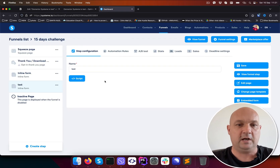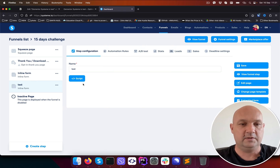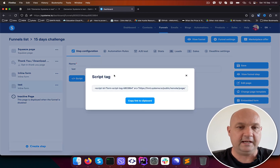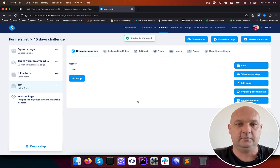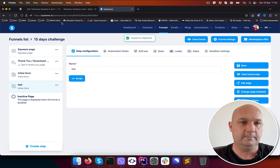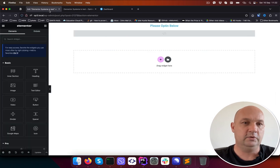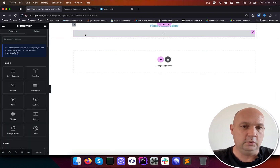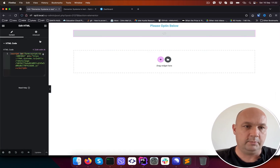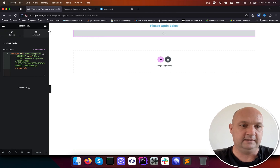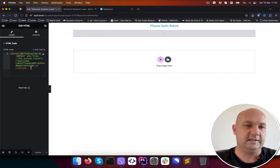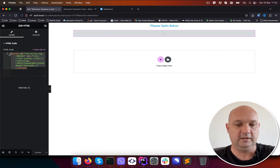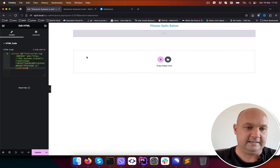So the steps are as follows. We will use the script tag here and copy it to the clipboard. Then go to Elementor and you will drop an HTML element and just paste that code in here. And that's it.